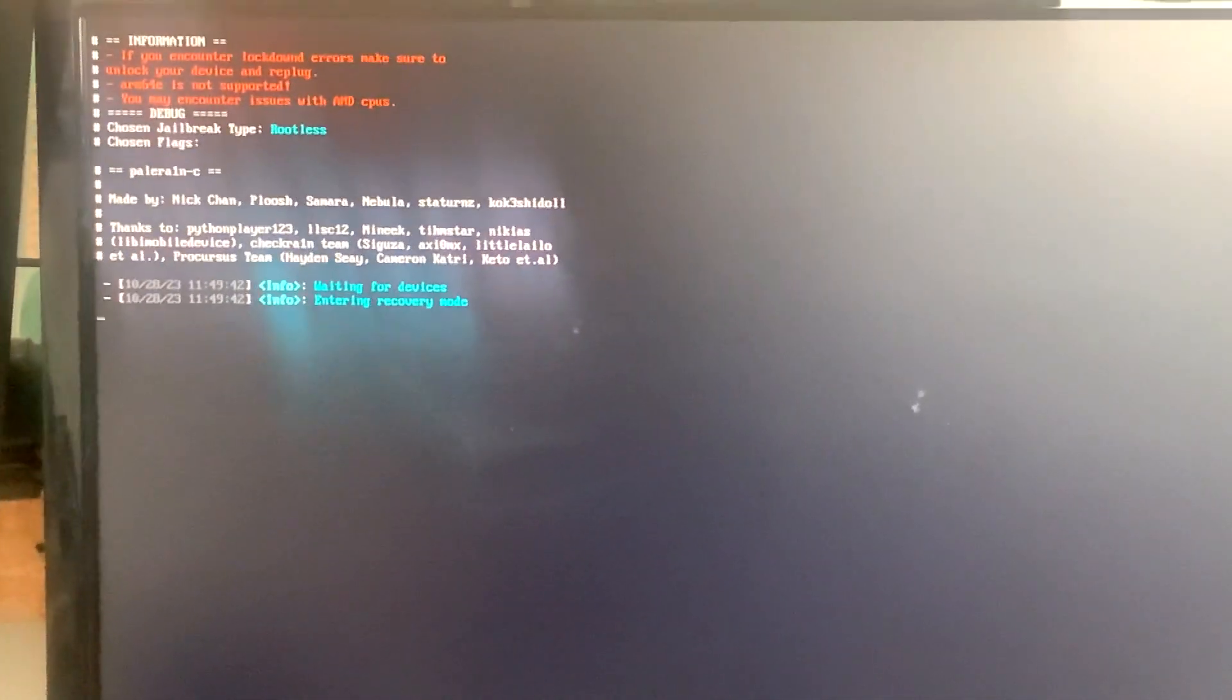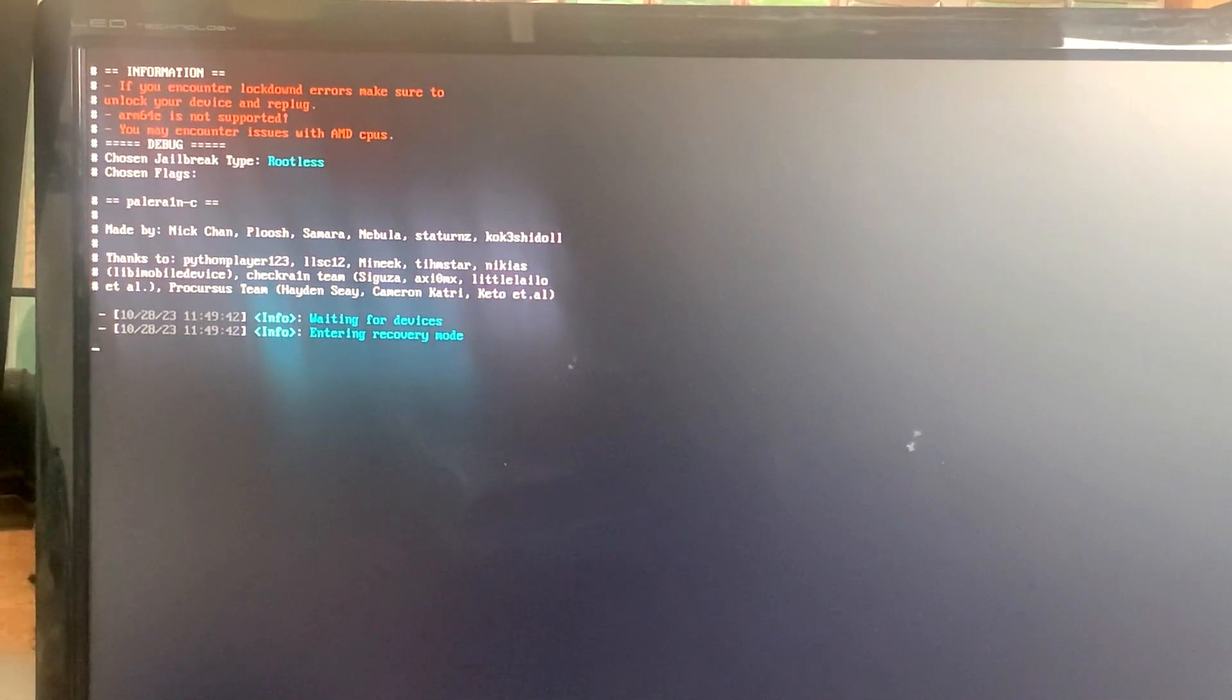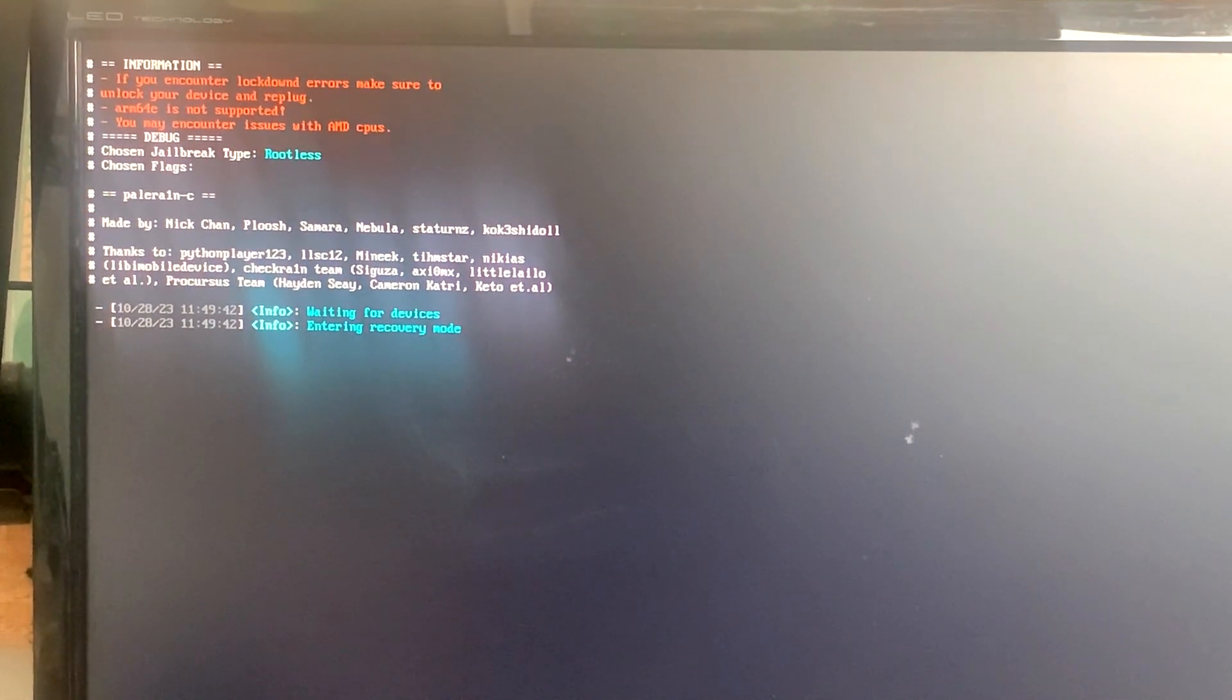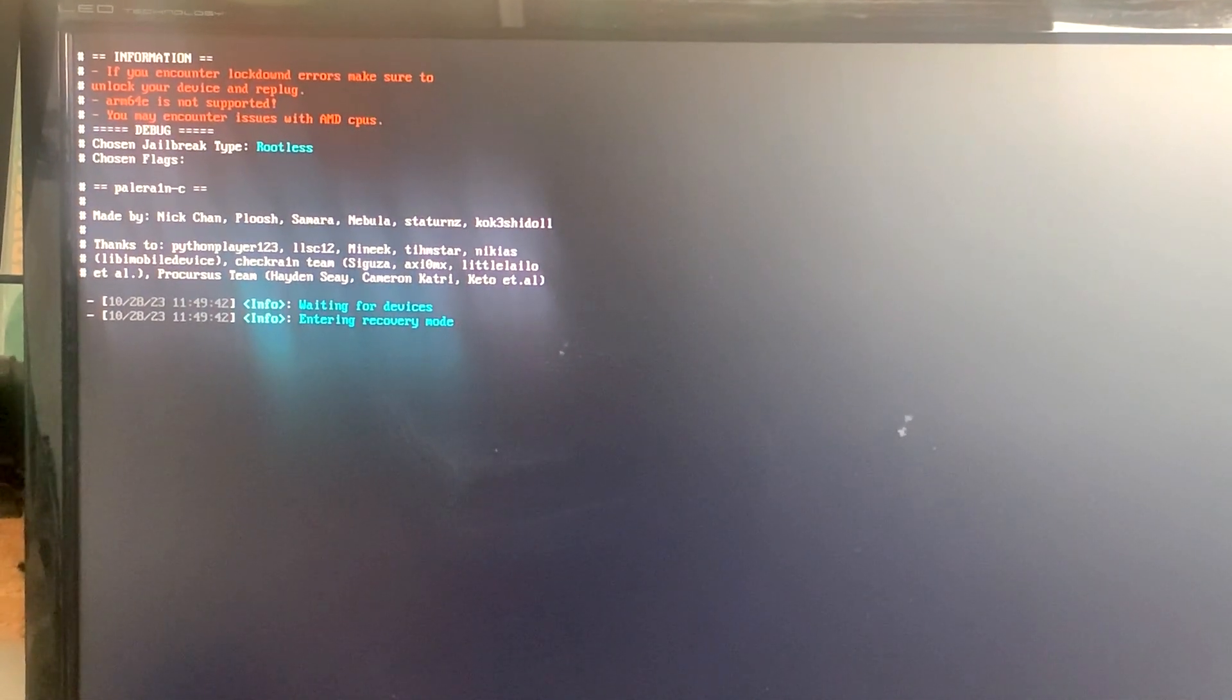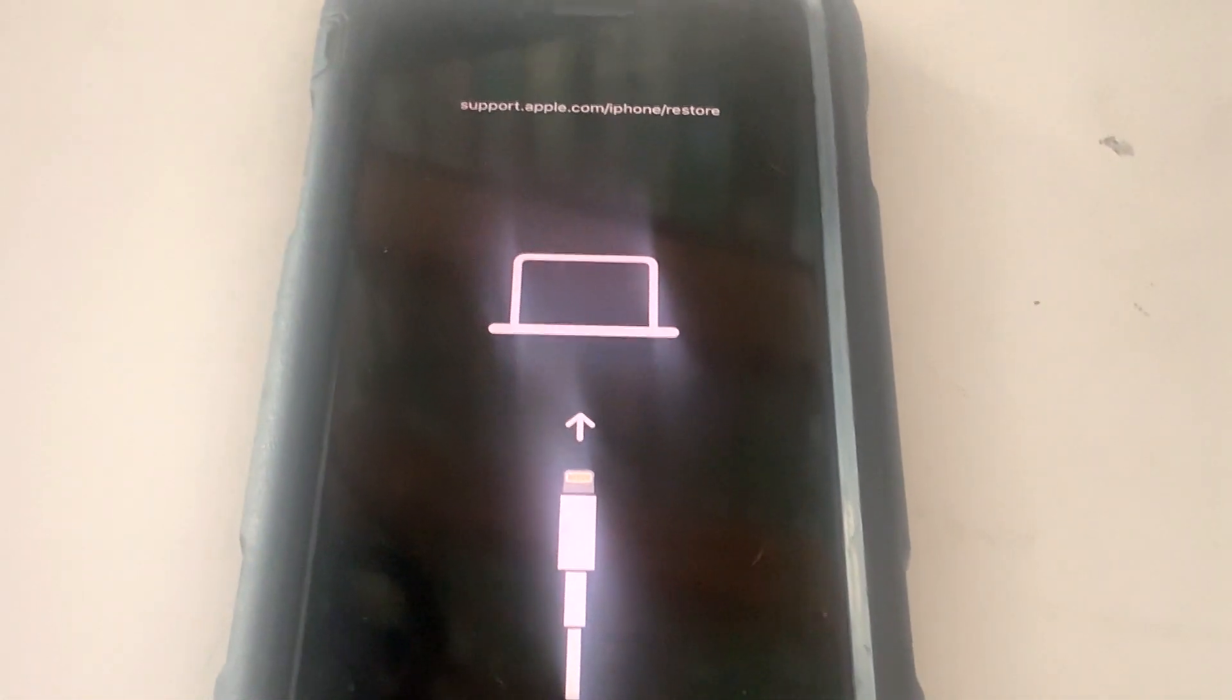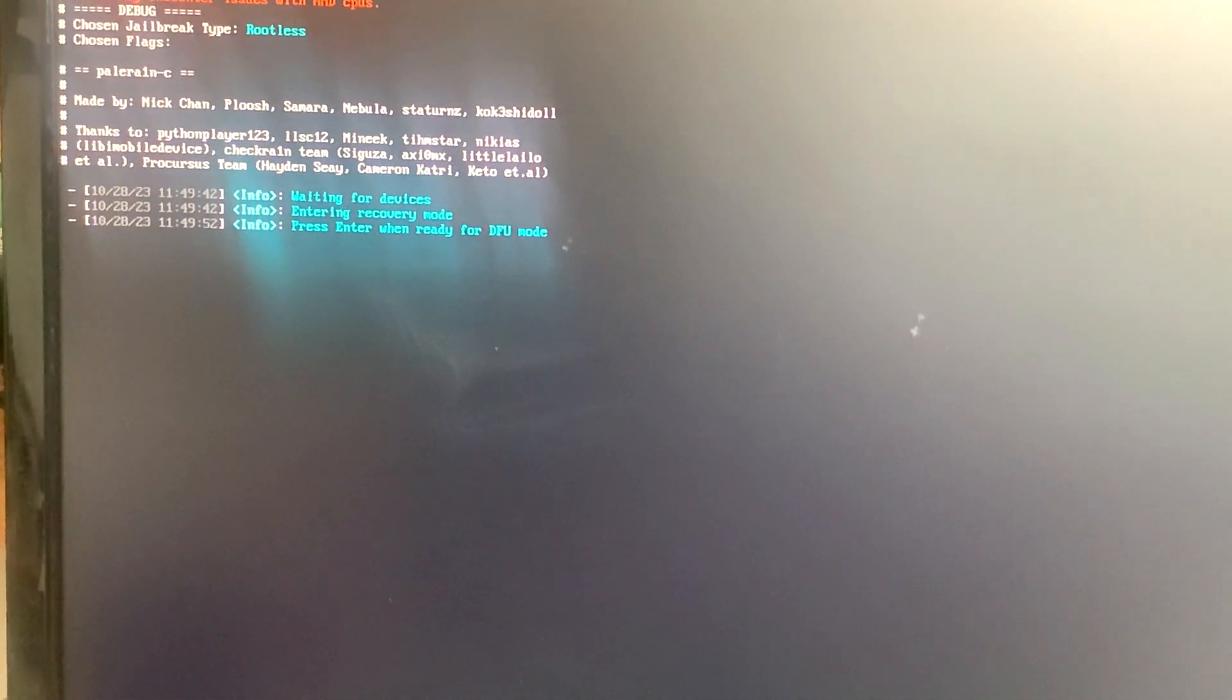Then it's going to start installing the files onto your phone, and you'll see the phone, it's going to do its magic. Just wait and don't unplug anything. Then it's going to ask you to put your phone into DFU mode.